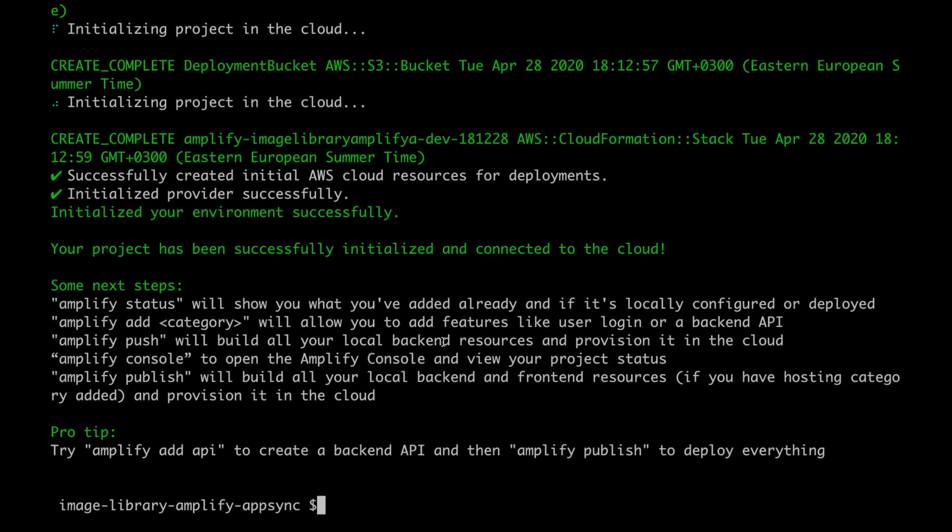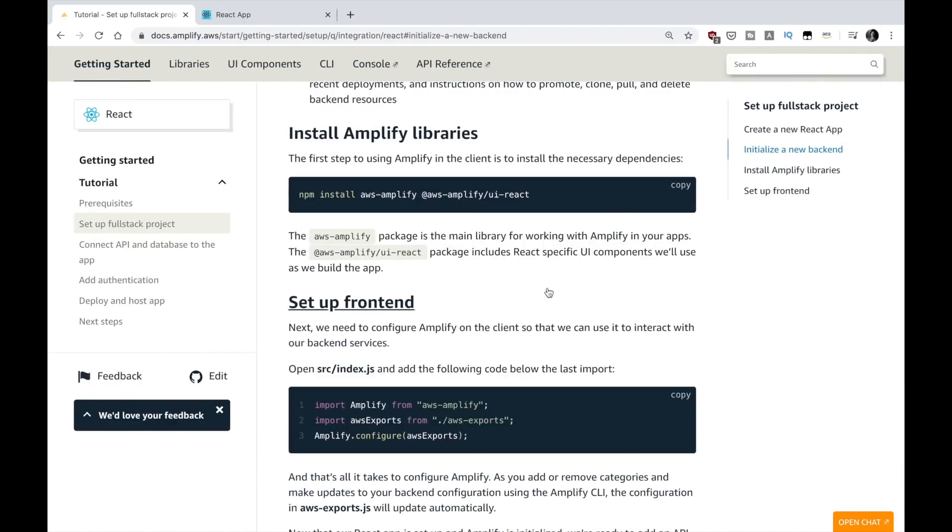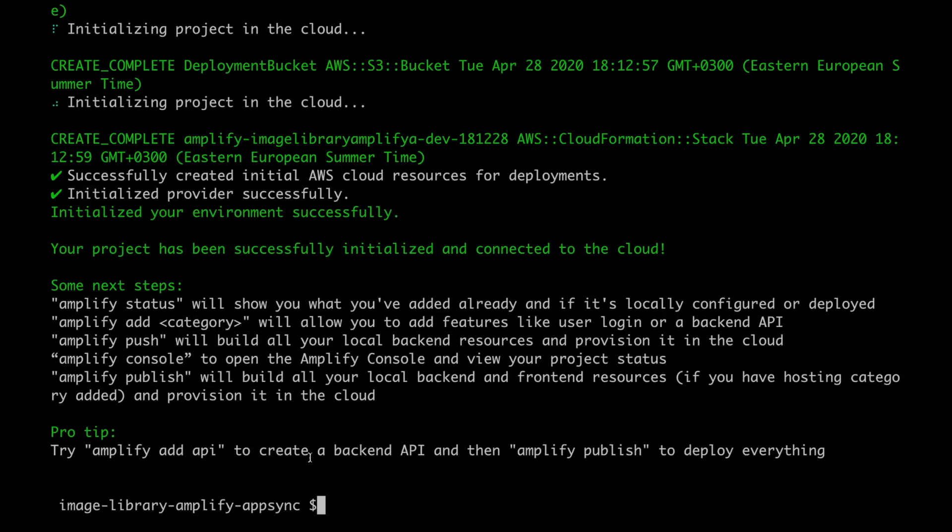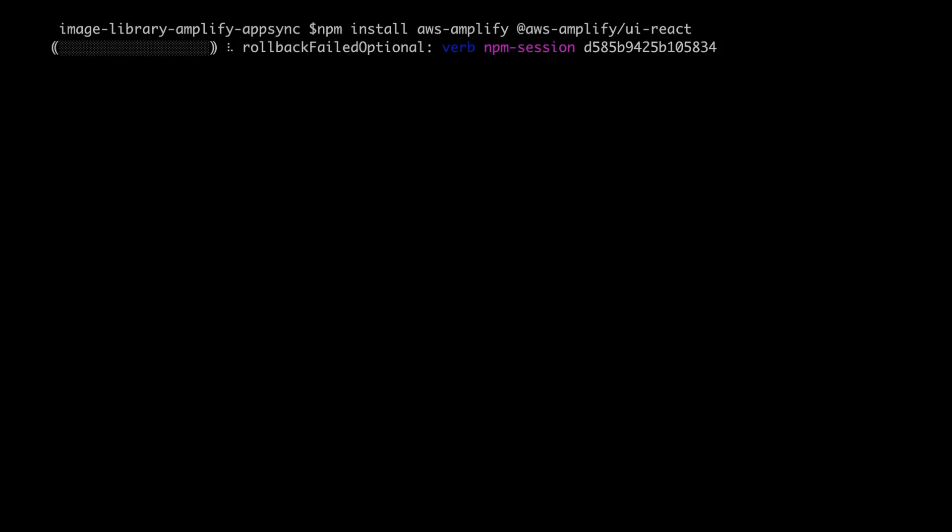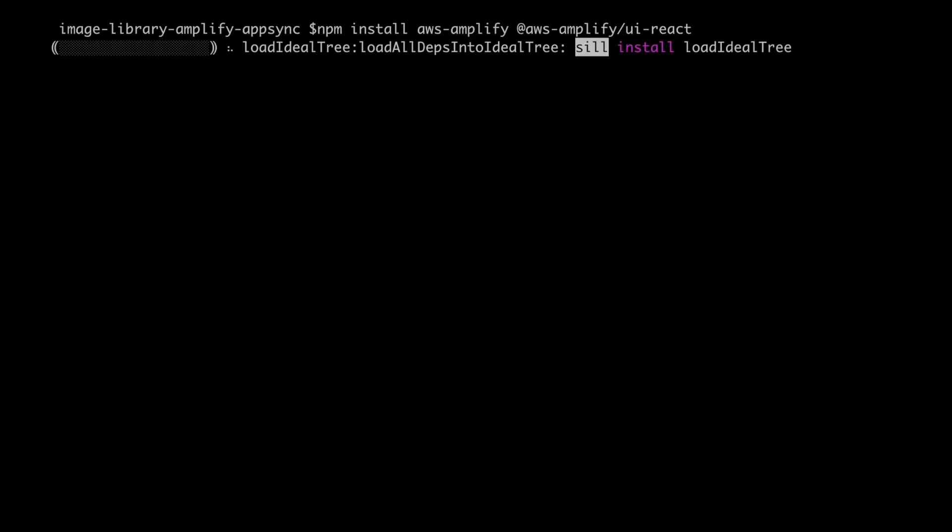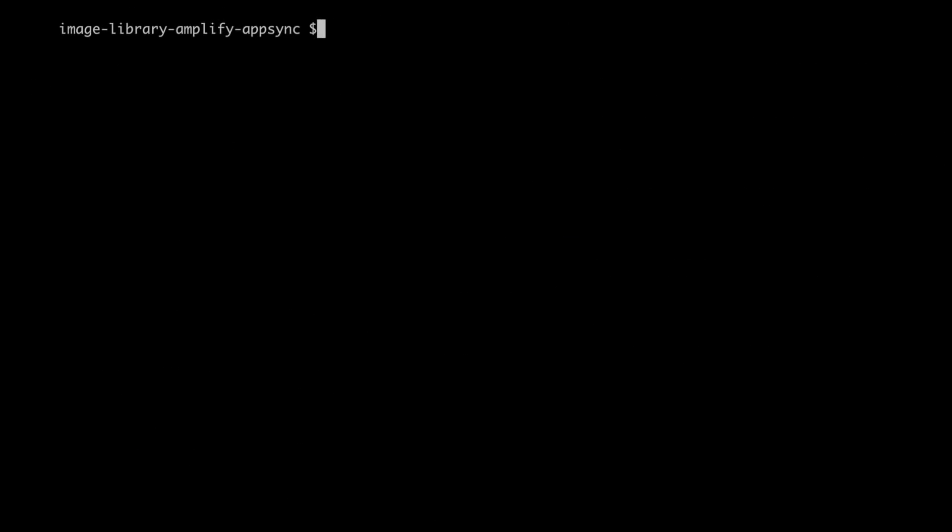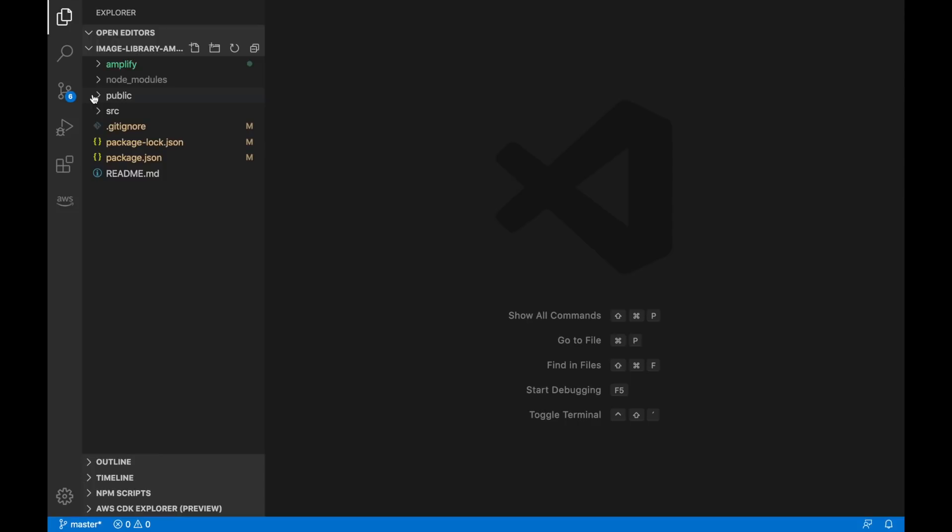Now when this is done we need to install the Amplify libraries so I will get those again from the documentation, npm install AWS Amplify and the UI React components and again I will forward this until it's done. So now it's done we can open this in Visual Studio Code and we can check out what happened.